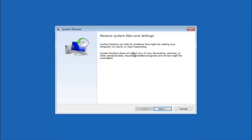System Restore does not affect any of your documents, pictures, or other personal data. Recently installed programs and drivers might be uninstalled — this is an important point. If you know of any programs you installed recently that are causing this issue, I would highly recommend booting into safe mode and uninstalling the program. If you do not know what caused it, select Next.